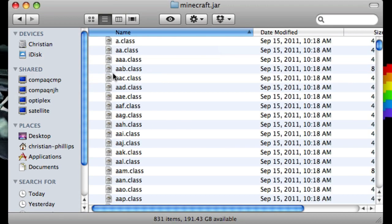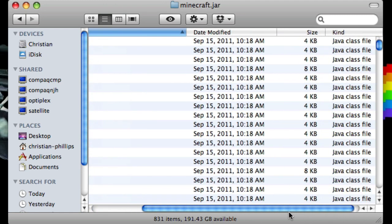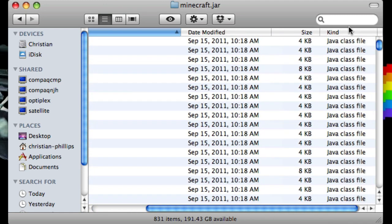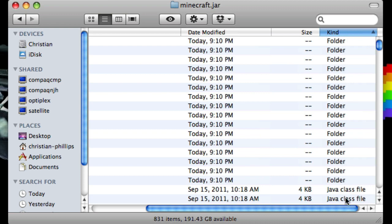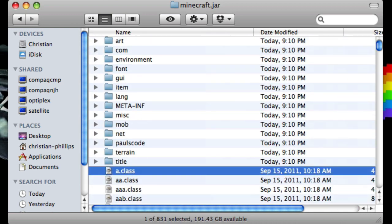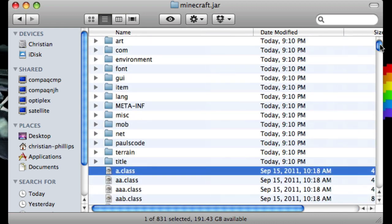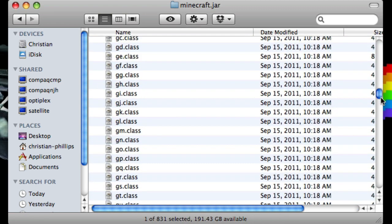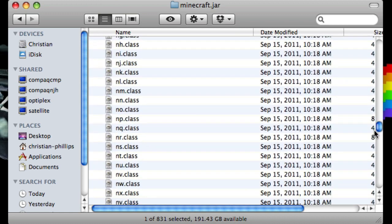All right, now go in here and you'll see all these class files. That's not cool — we don't want those class files. So change the kind. Now just select a.class all the way down.